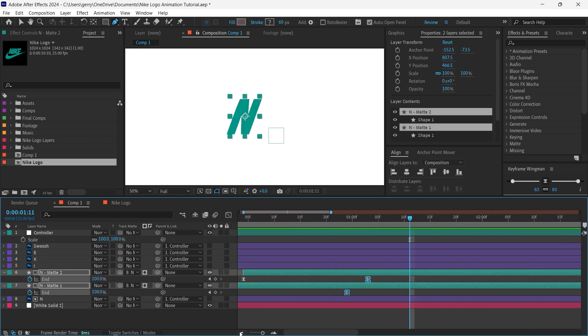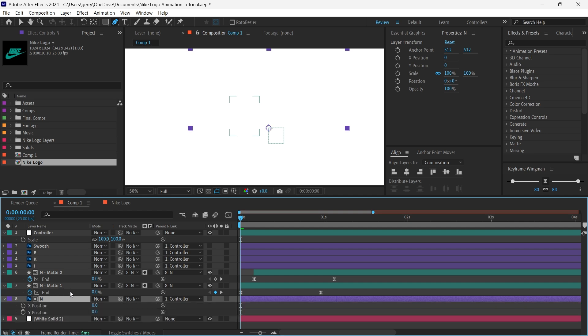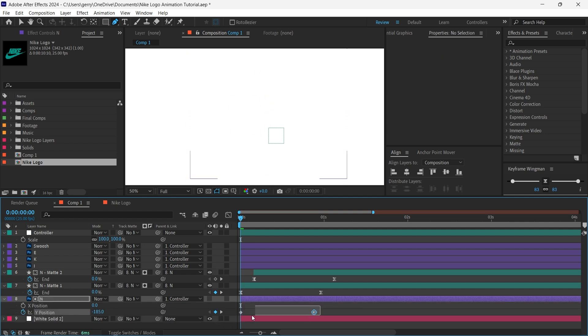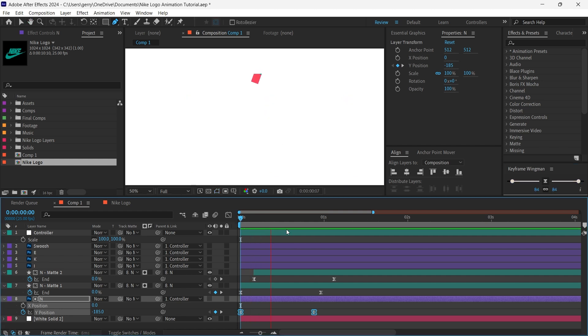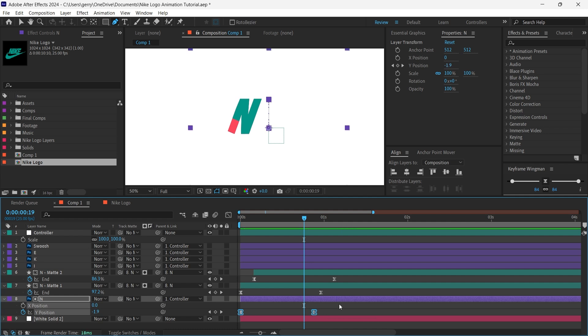Now I will select both shape layers and parent them to our original N letter. This is so that we can add some movement while keeping our animation intact. I will set a position keyframe on the N letter for where we want the final position to be, then add another keyframe in which we will pull the position up, so that we get this slide-down animation.